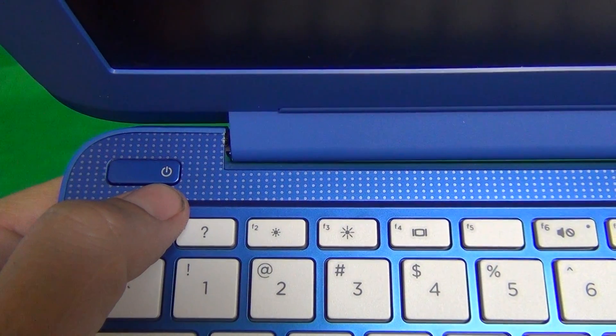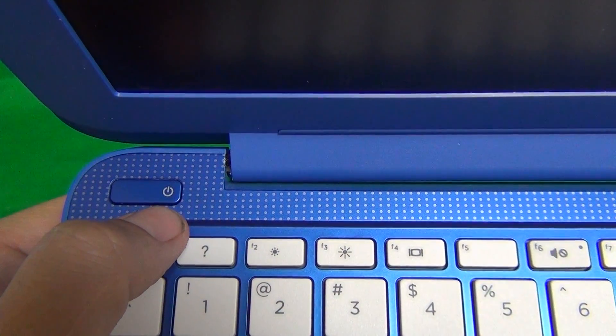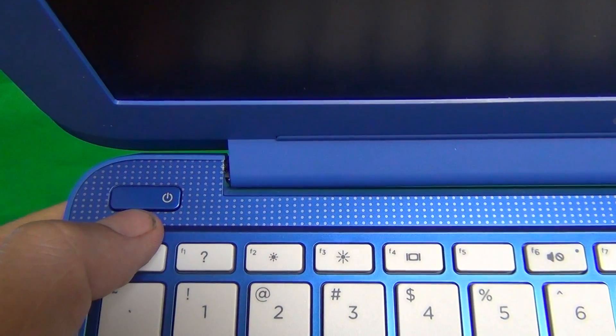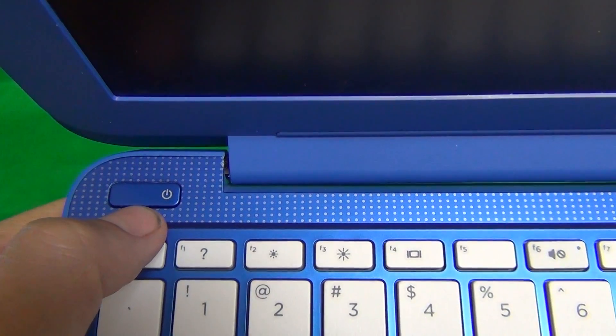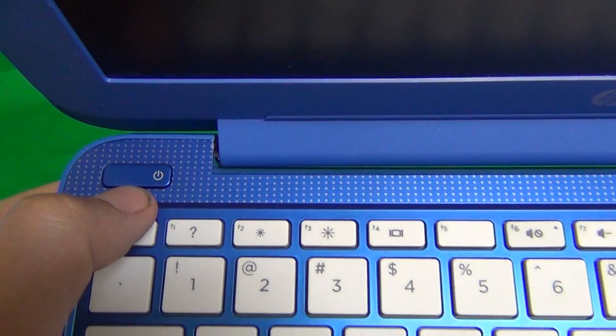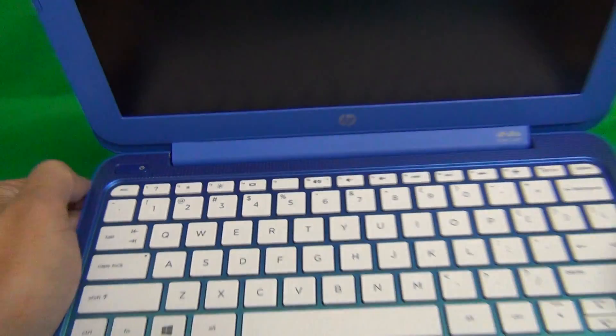To turn it off, either turn it off using Windows, or do a long press of this button, press it down for four seconds, and the laptop will turn off.